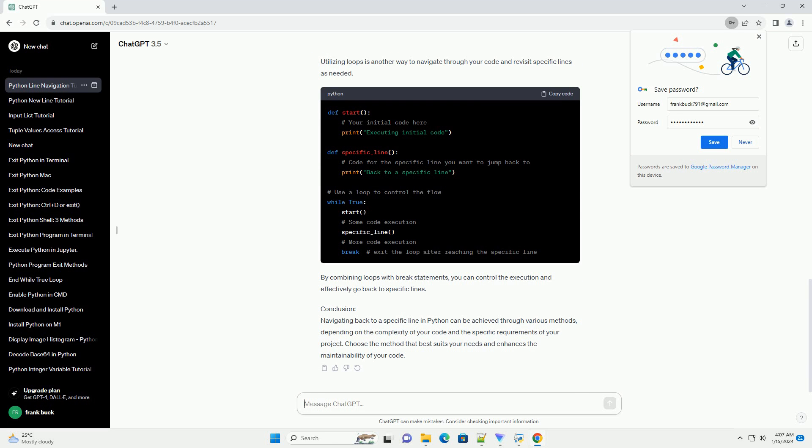In this example, the jump to line exception is raised at the end of the start function, and it is caught in the accept block. This allows you to effectively jump back to the specific line.